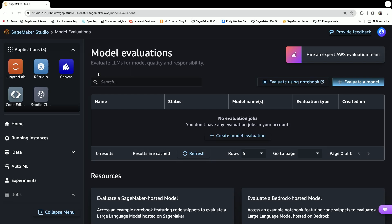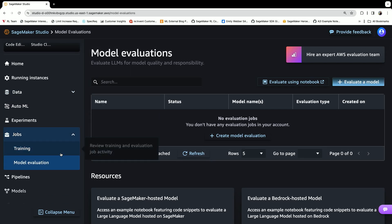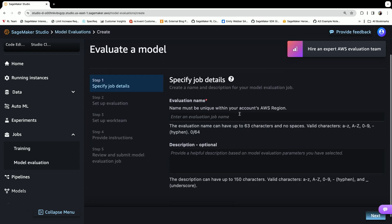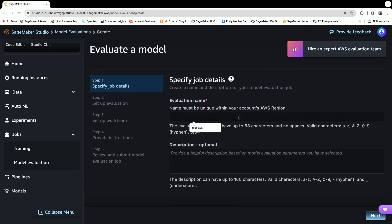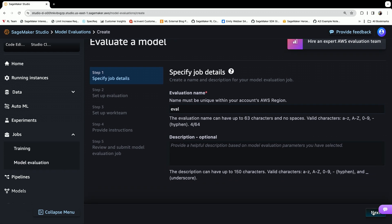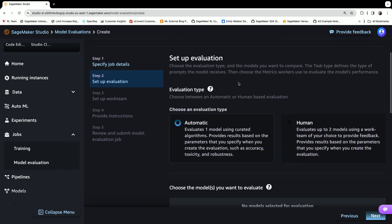In SageMaker Studio, you can navigate down to model evaluation. Within model evaluation, you can select 'create a model evaluation.' You'll enter in a job name such as 'evaluates,' and then essentially there are two options for you.